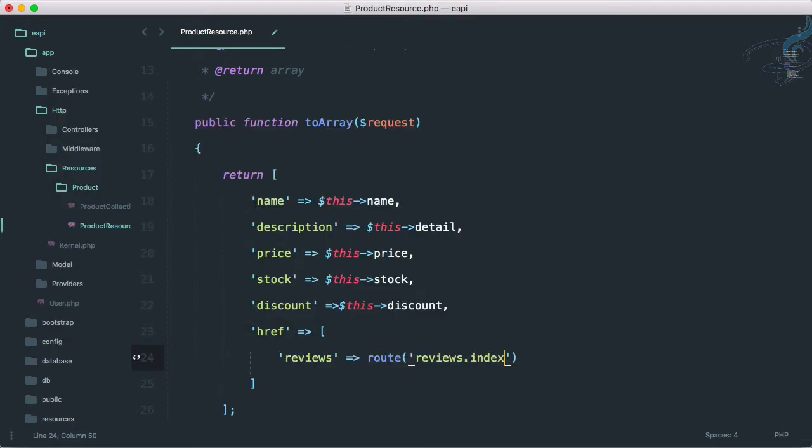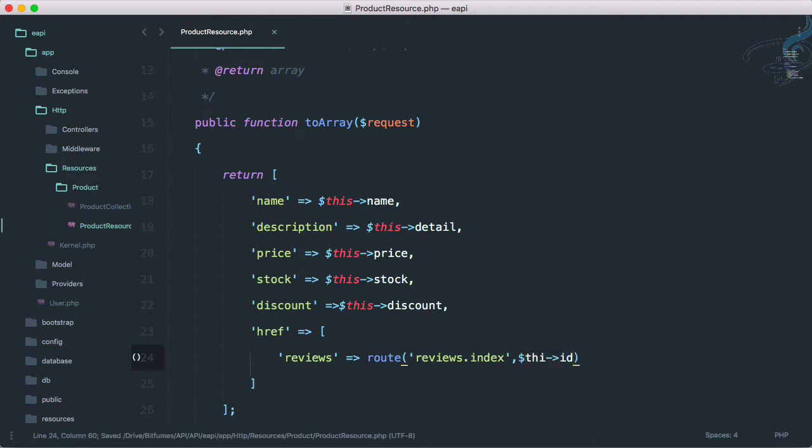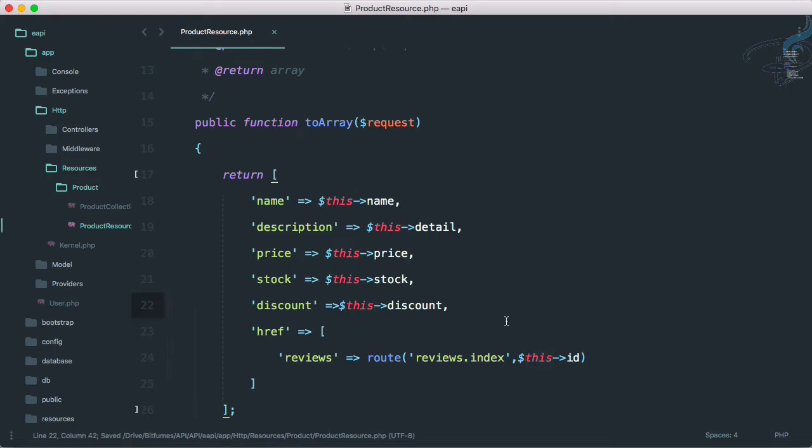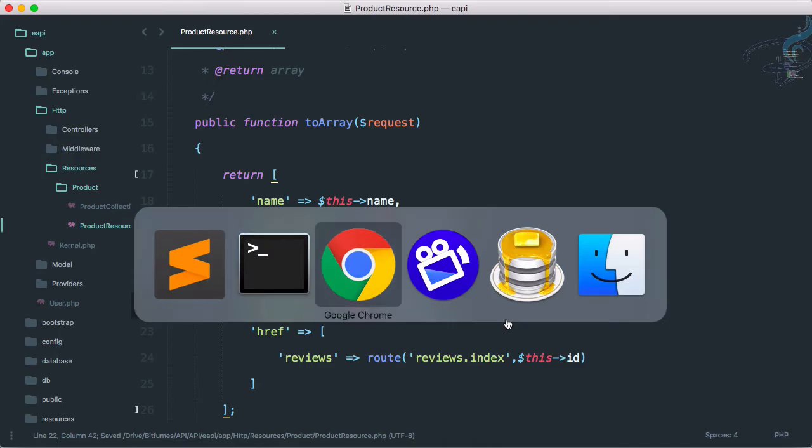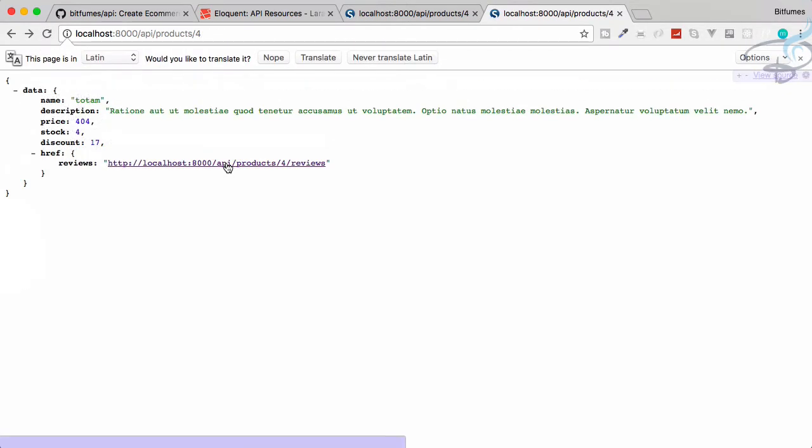And obviously we have to provide the product ID, so this arrow ID. And I think you know that by using dollar this, we can access that particular product. So let's go to Chrome, reload this page, and yes we have this thing. So if I go here, nothing will happen because we have not created anything related to reviews. We will do that in later episodes.